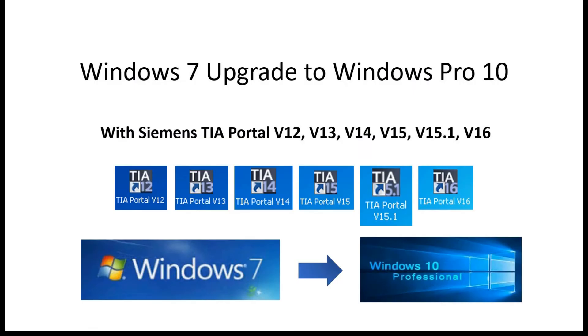Hello everyone, today I would like to share a test that is using existing Windows 7 upgrade to Windows 10 Pro system.